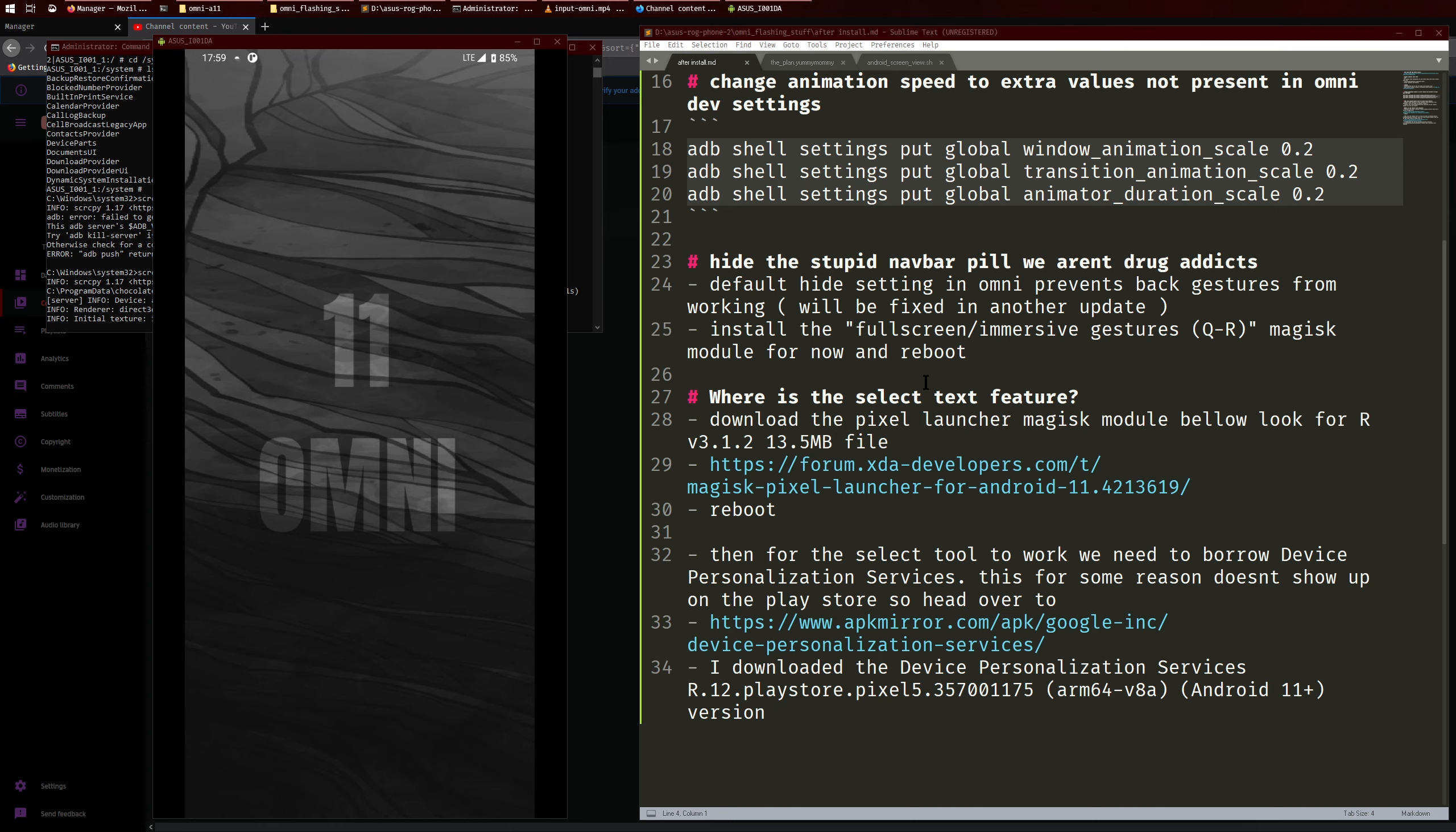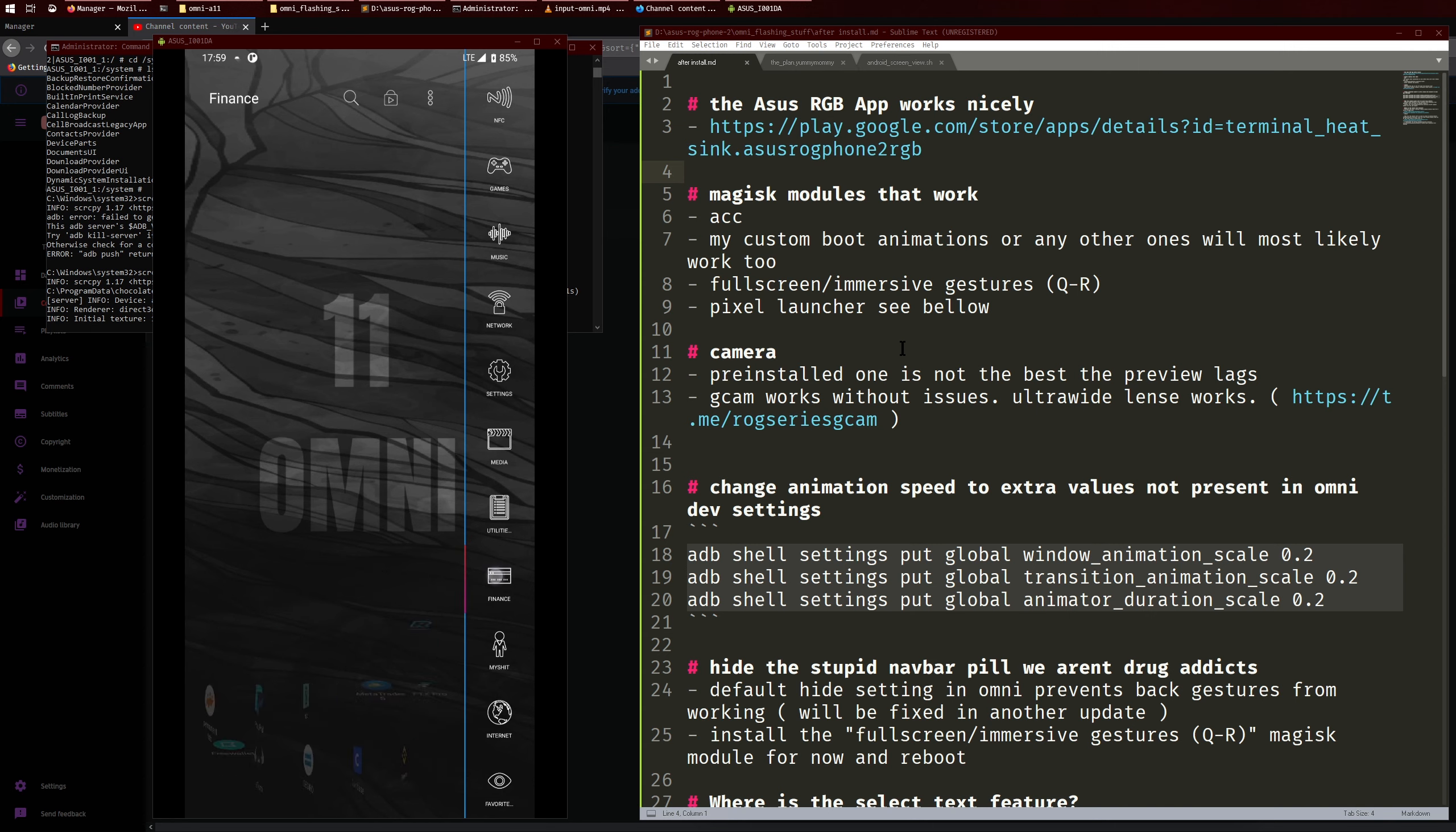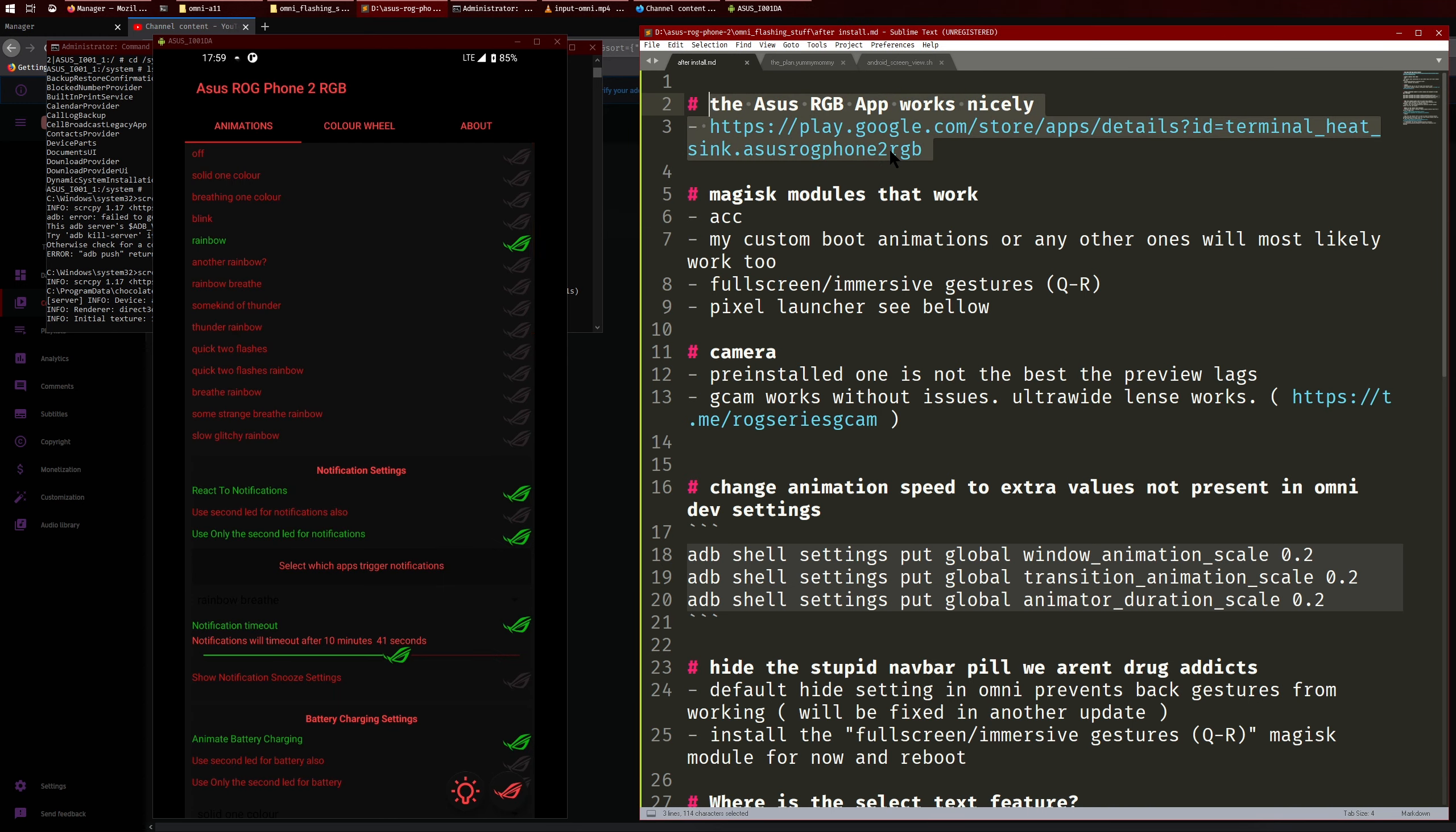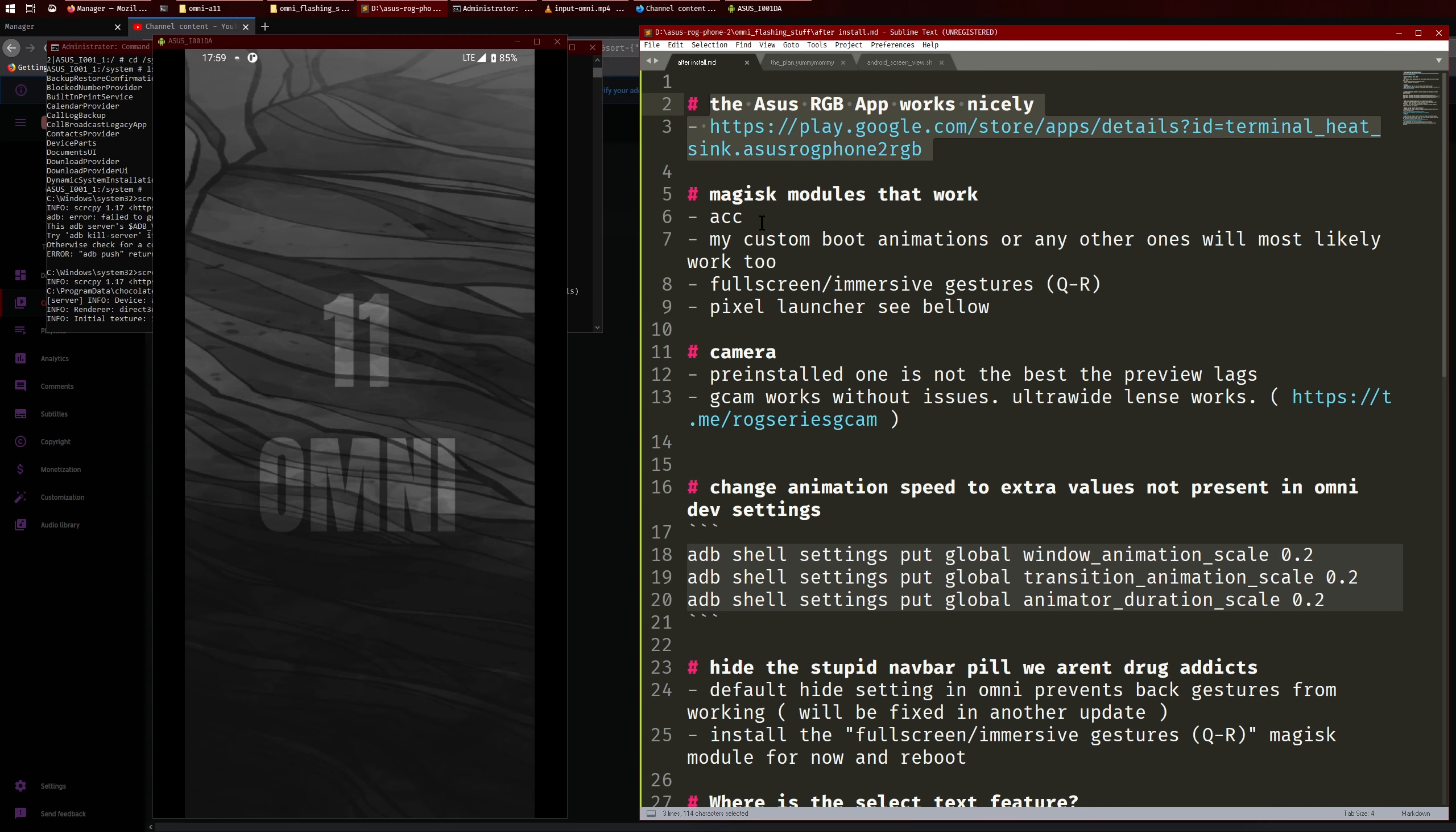So currently I have set up Omni ROM with all my apps and stuff and as you can see the Smart Launcher works perfectly, my favorite launcher. The RGB app works perfectly as well, so that's good, so you can use it like for notifications and stuff.